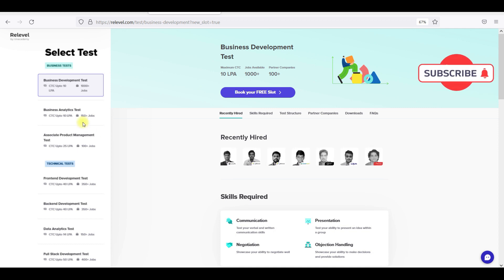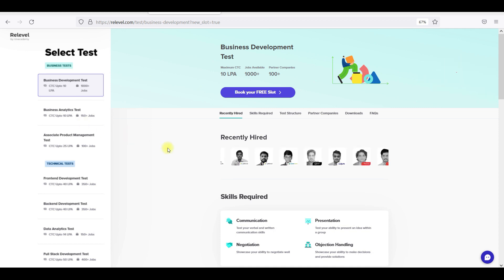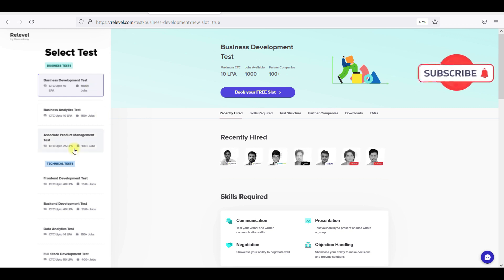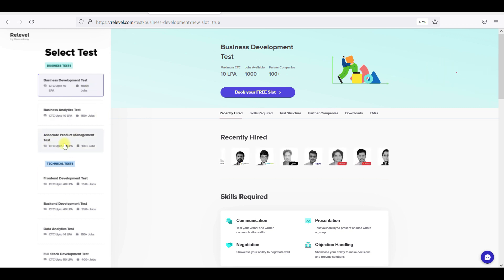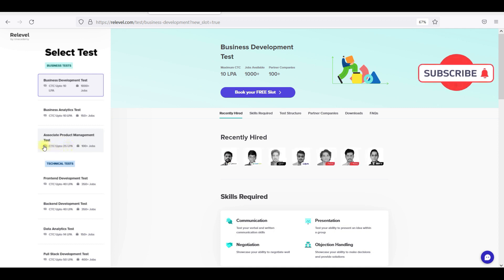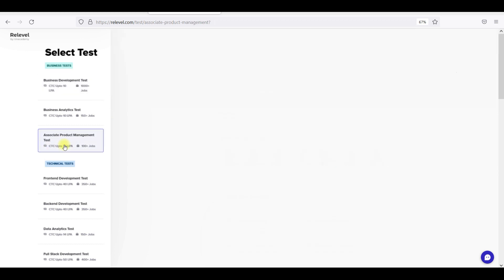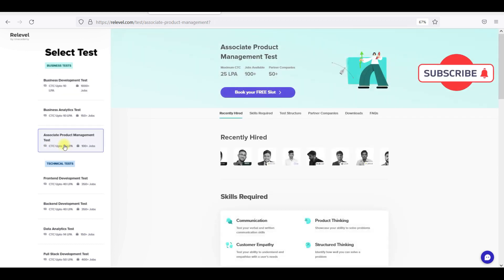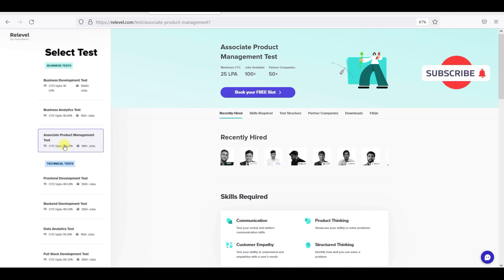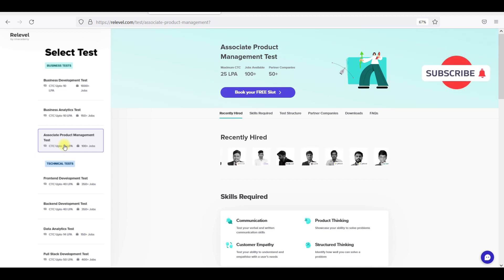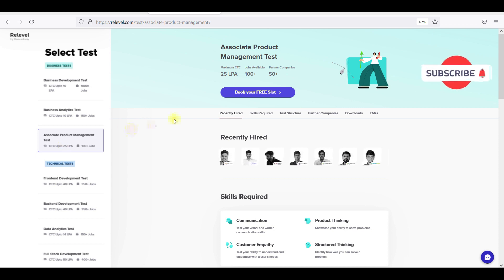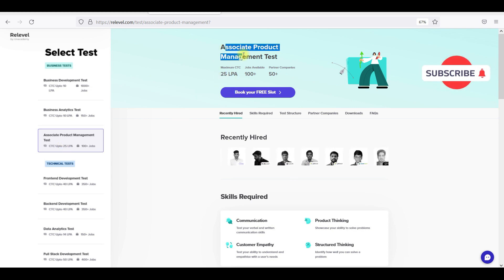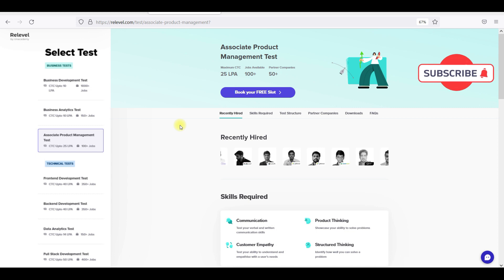You can get a job within 15 days. Recent is the Associate Product Management Test. This has 100+ jobs with CTC up to 25 lakhs per annum.